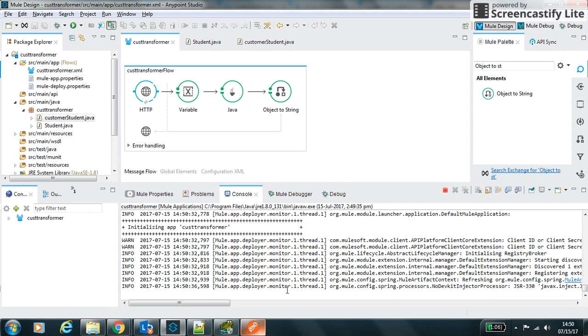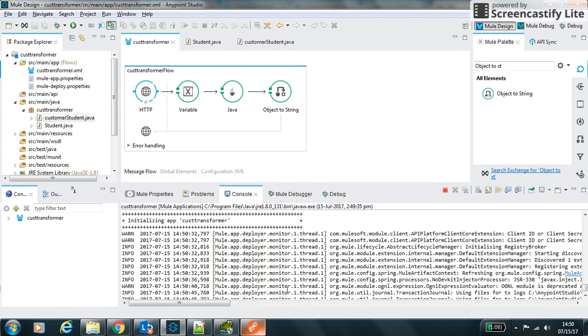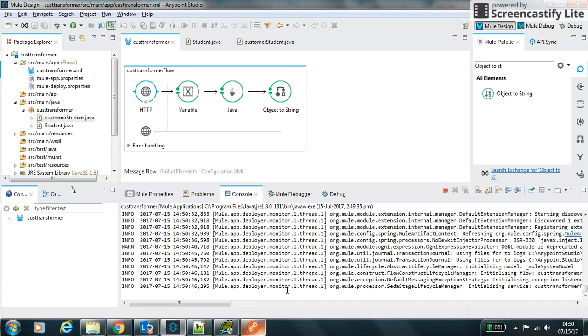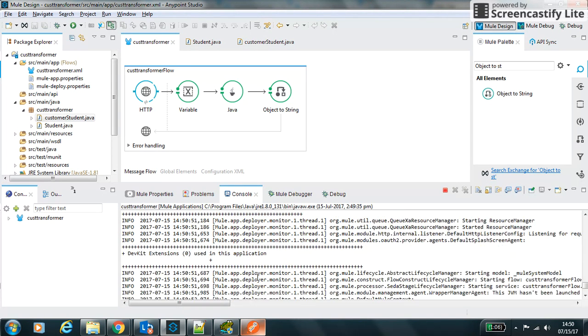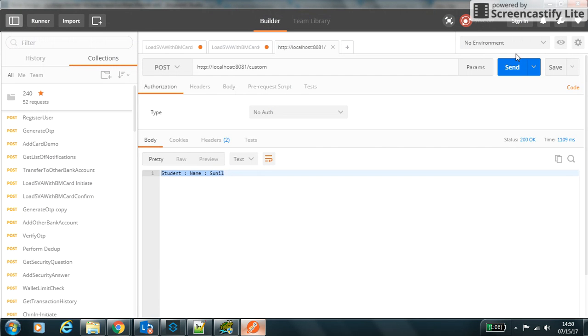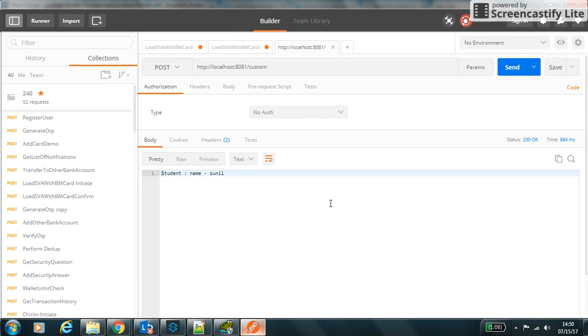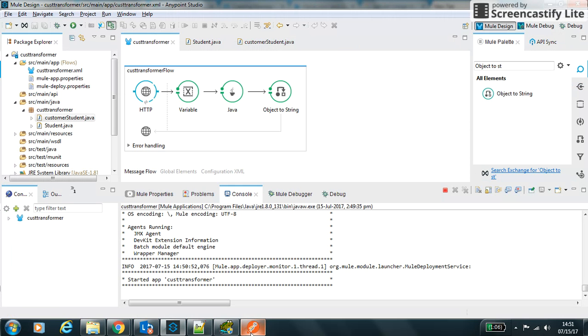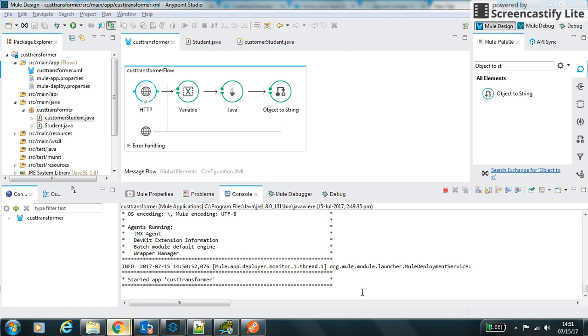And hopefully this time it should be successfully run. Yeah, so it runs this time. Let's try to call this. If we call this then we are getting the Student, so it transforms the object the way we want. Thanks for watching, thank you.